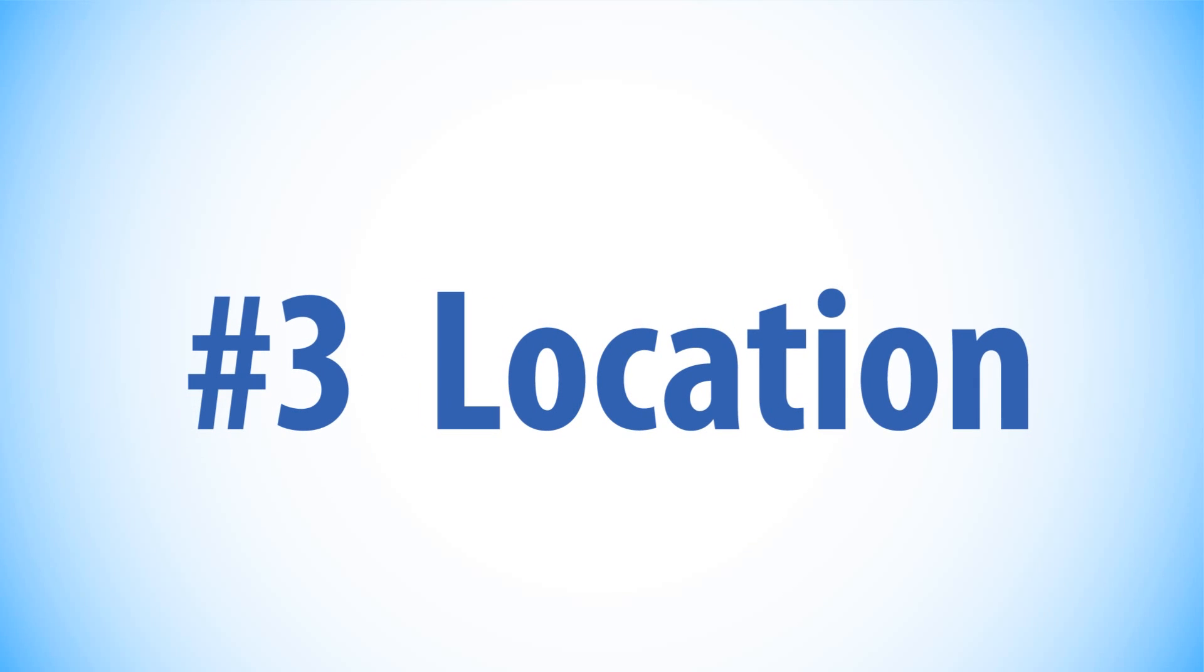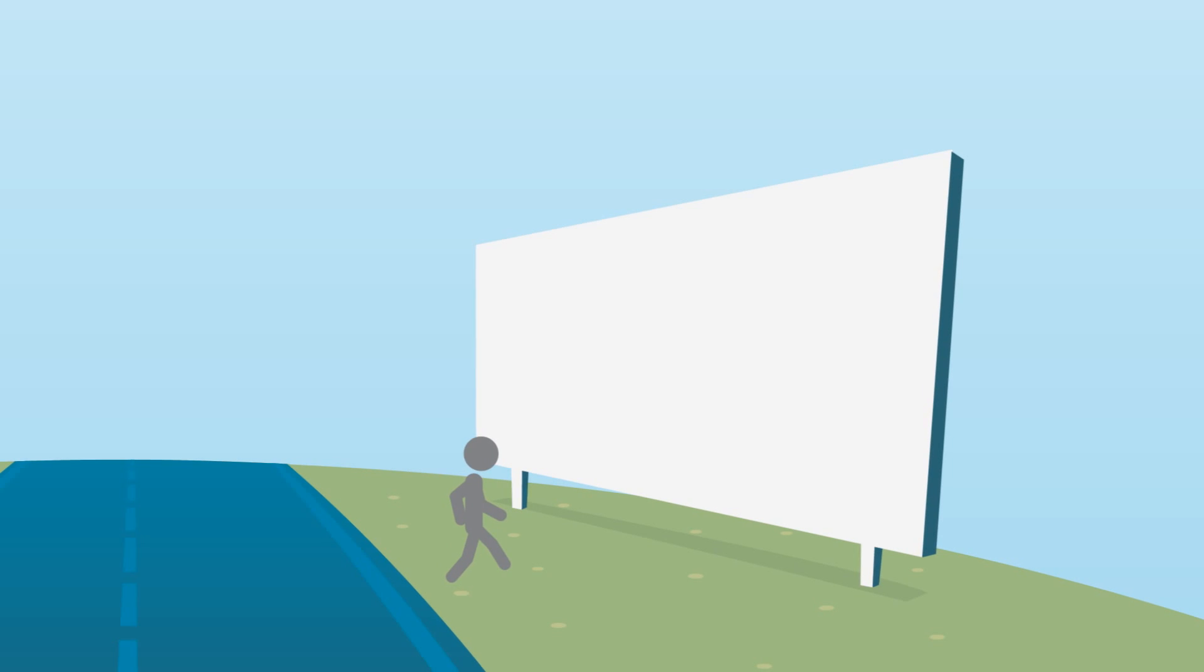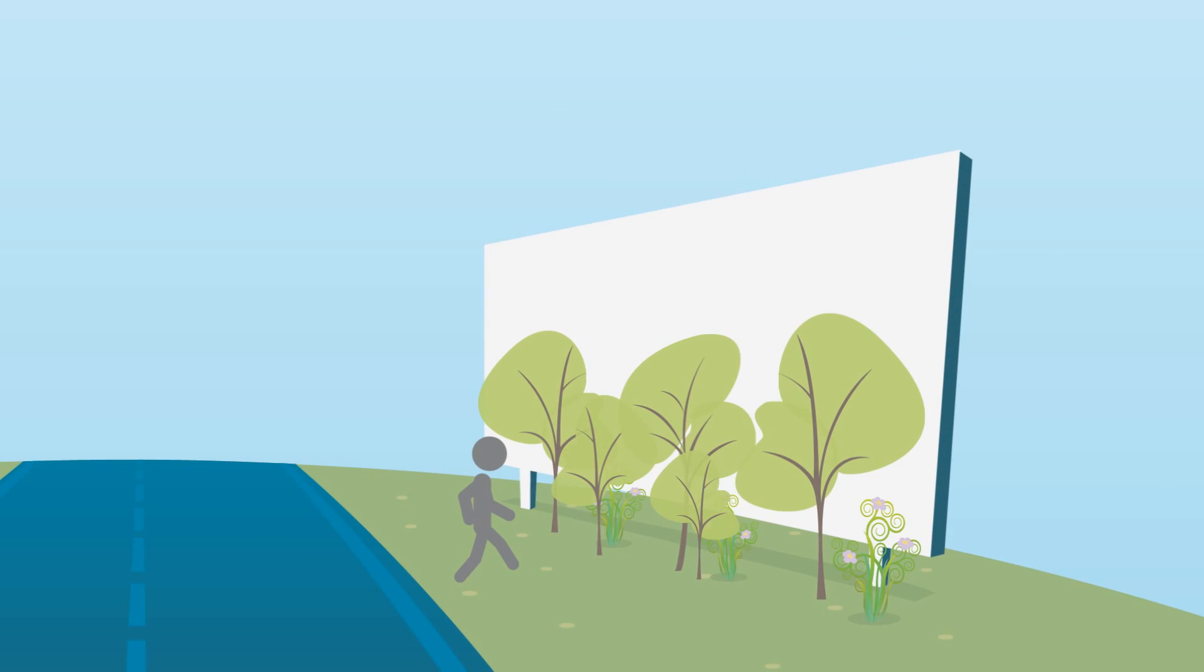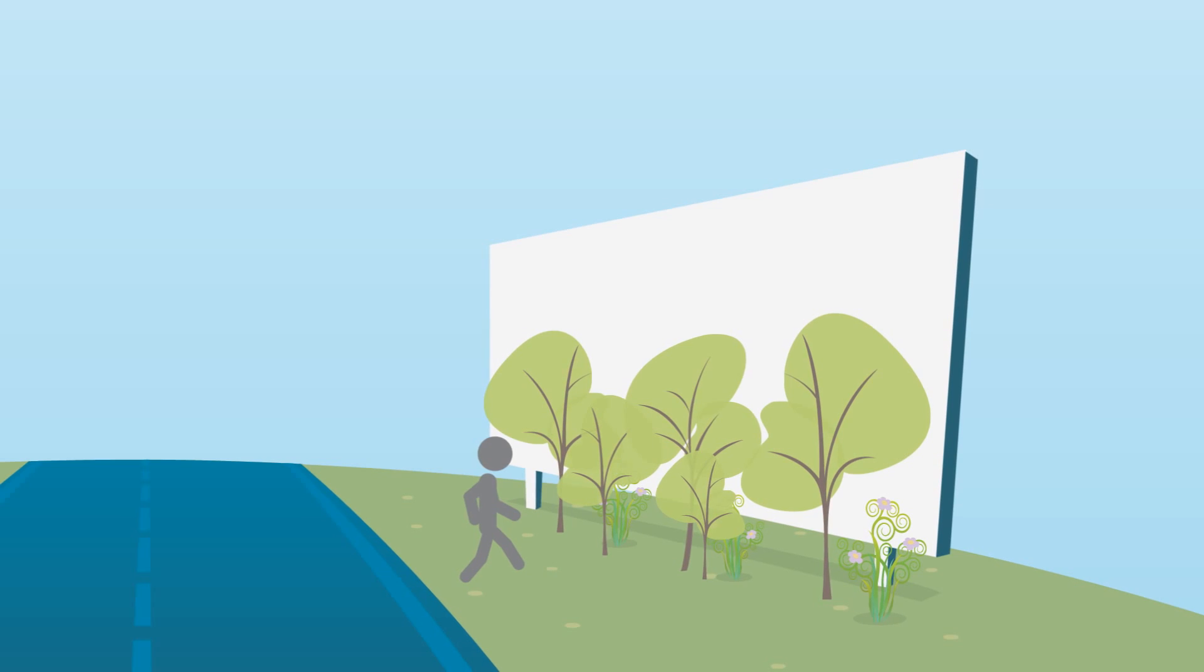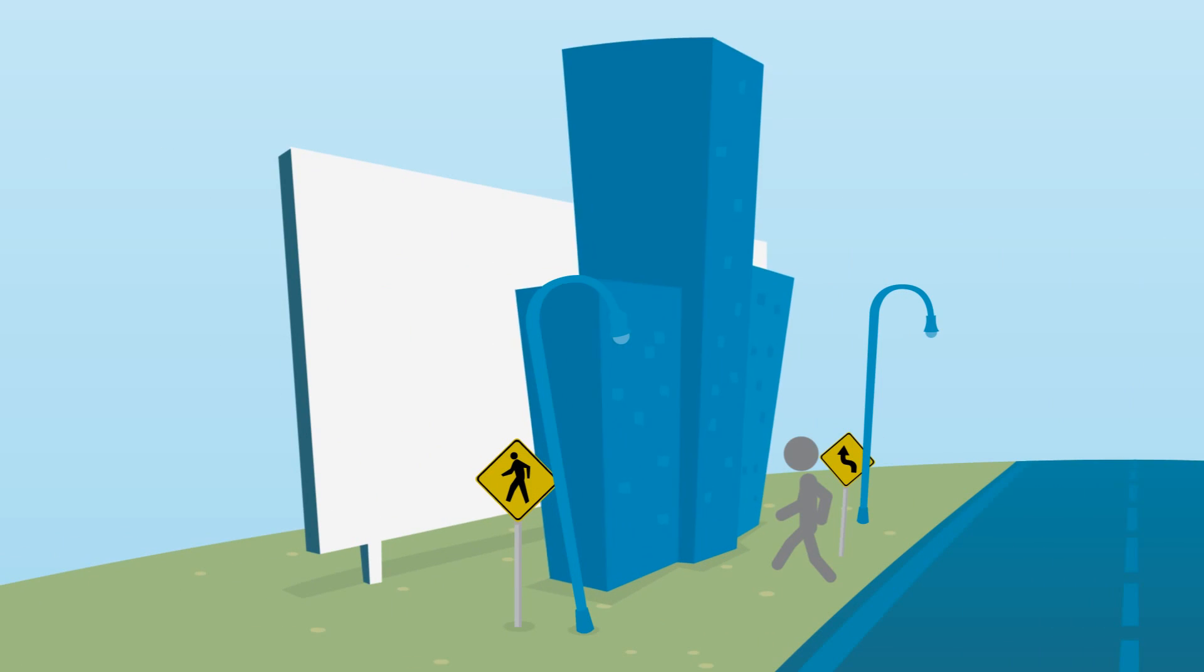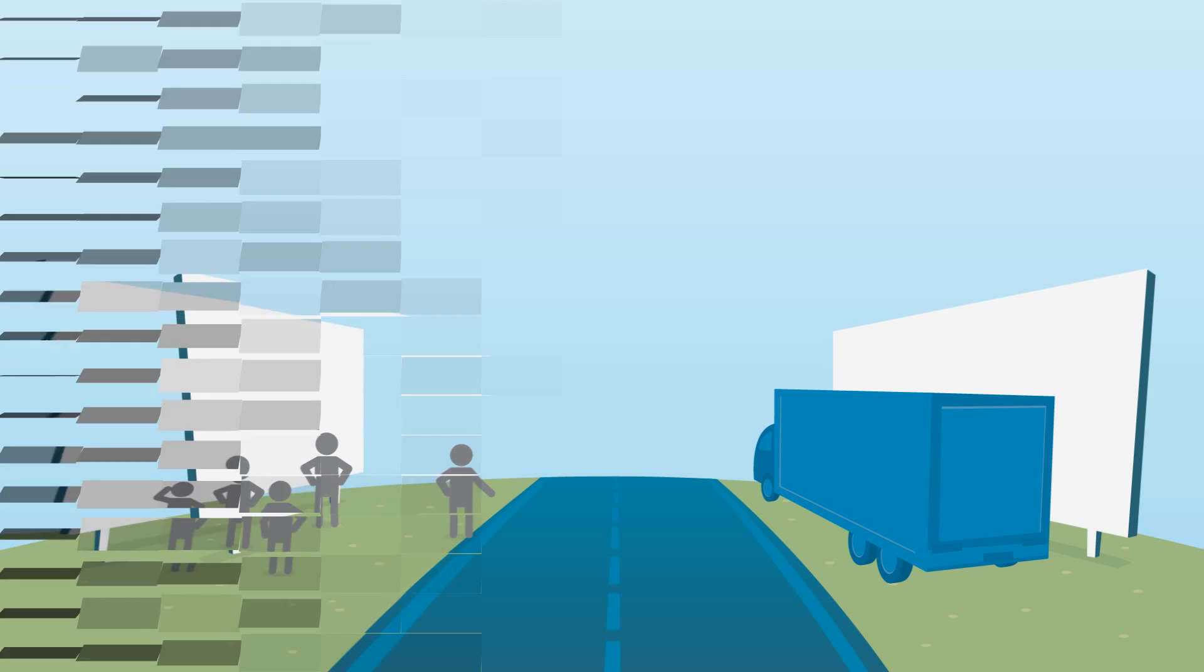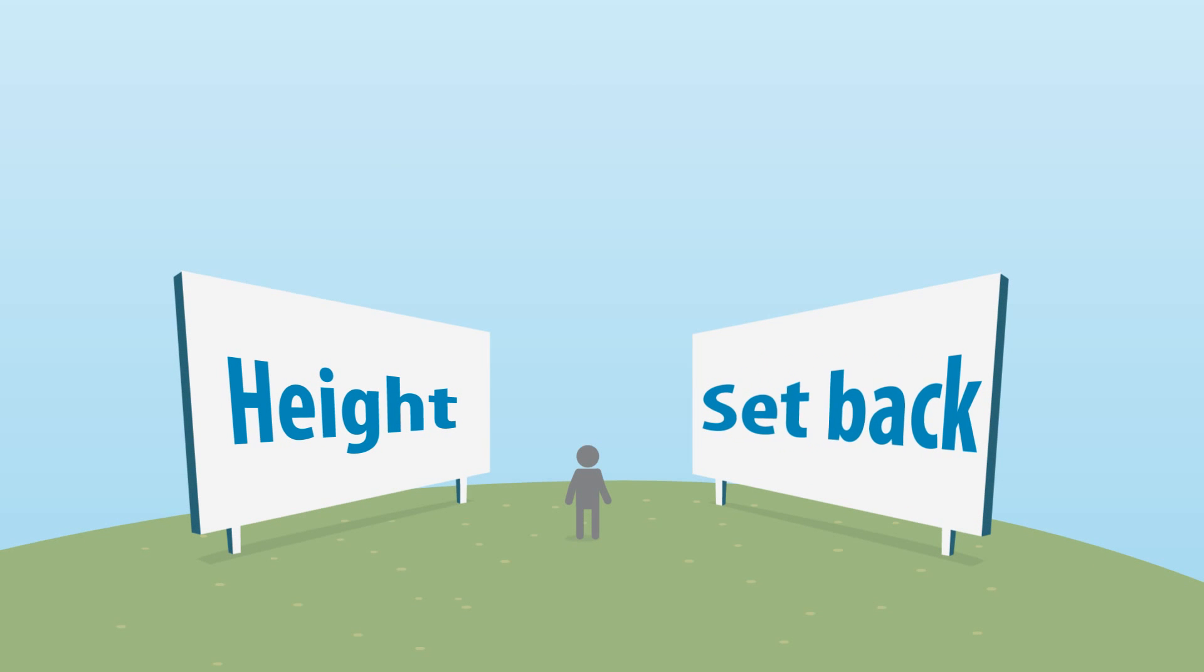3. Location. A message cannot be seen if the viewer loses line of sight to a sign. Natural features – trees, snow banks, and landscaping – can shield a sign. Other structures – buildings, utility poles, traffic signals, and other signs – can block a sign. Objects – pedestrians, parked cars, and traffic – can be positioned in between a viewer and a sign. Determining the optimal height and setback for a sign on a specific site maximizes the visibility potential.